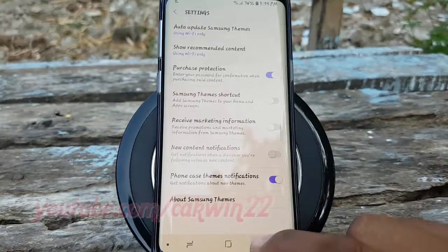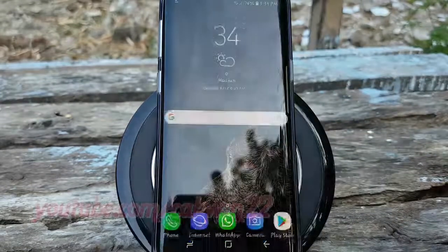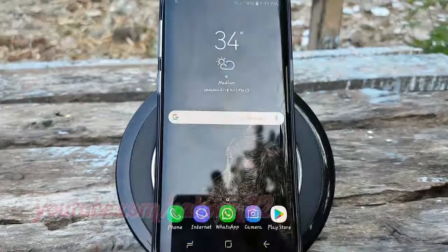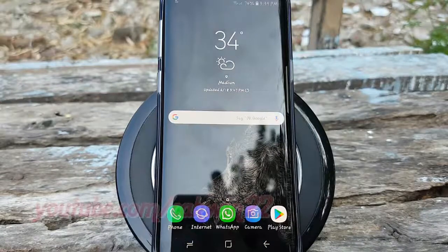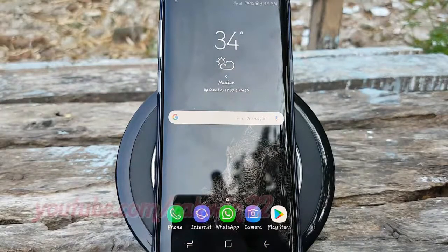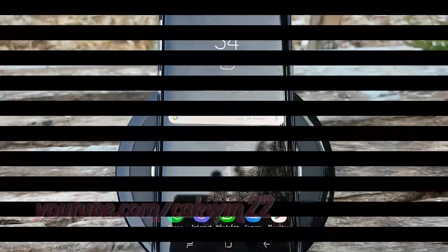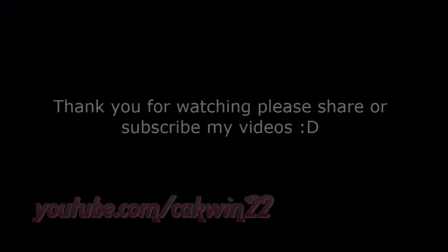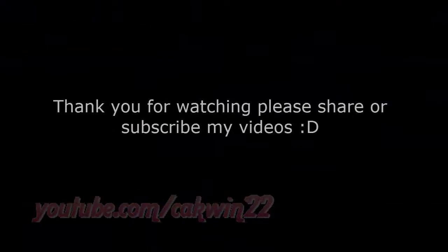Thank you for watching, have a nice day.